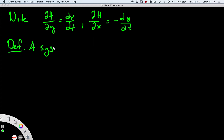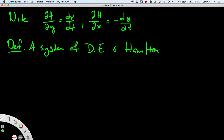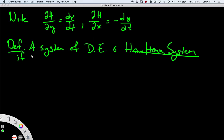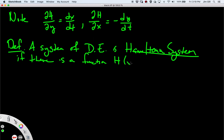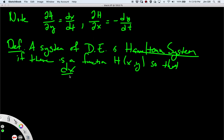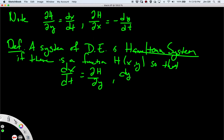A system of differential equations is a Hamiltonian system if there is a function h of two variables x and y such that dx/dt is the y partial of h, and dy/dt is minus the x partial of h, just as written above. That is the definition of a Hamiltonian system.